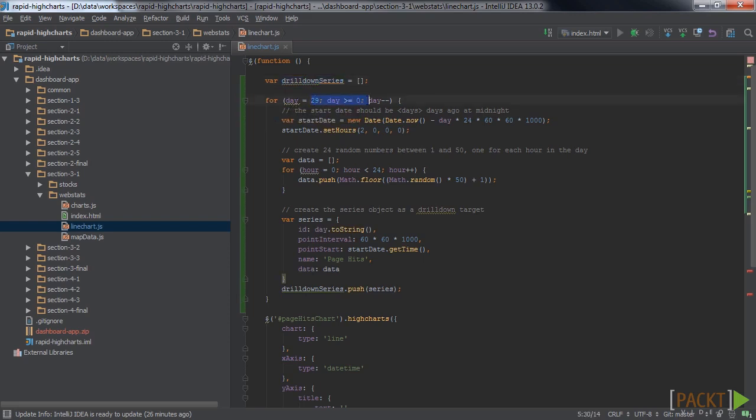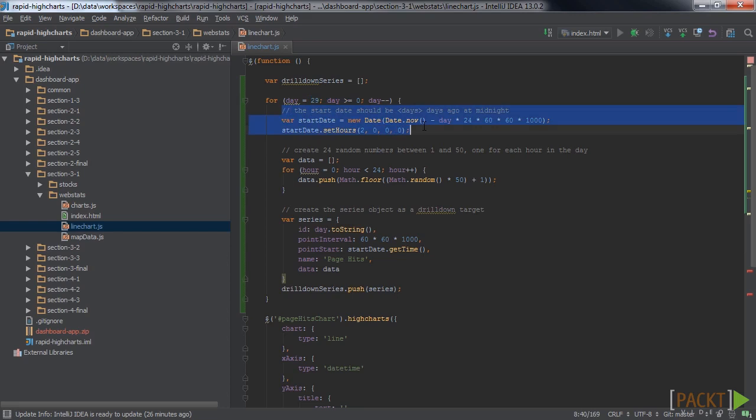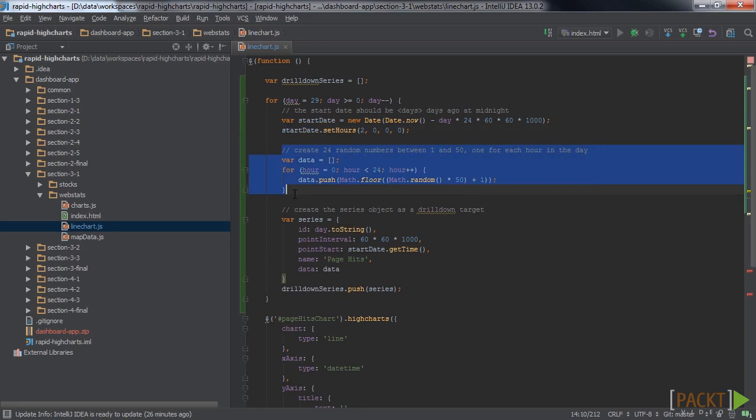We loop from 29 down to 0 for each of the last 29 days plus today. For each day, we calculate the midnight date of that day and store that in the variable start date. Next, we create an array of 24 random numbers, one for each hour of the day.